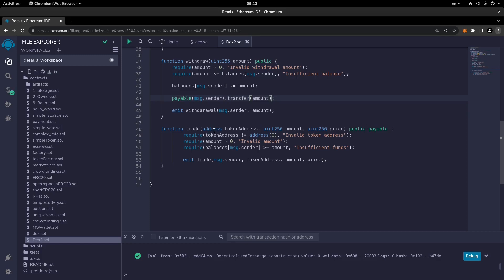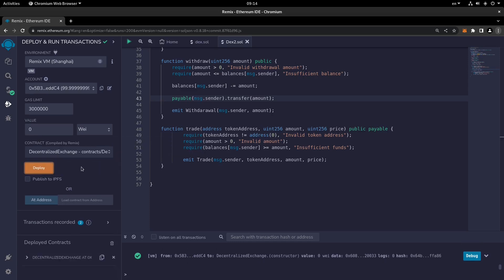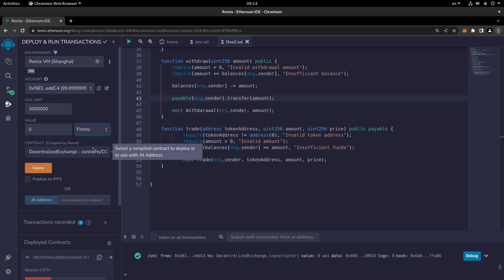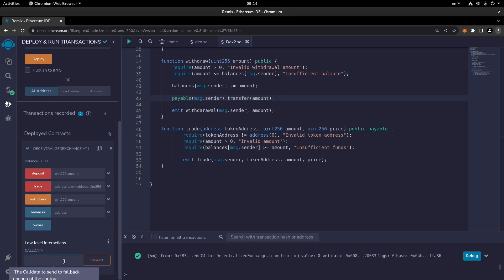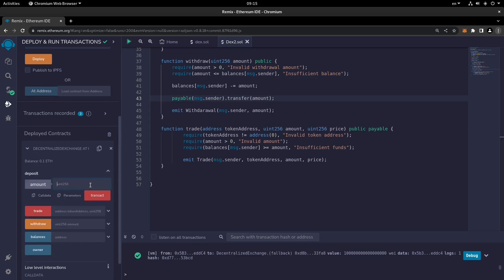Let's save it again to make sure and then deploy the smart contract. We can fund the contract — choosing Finney, where 1000 Finney equals one Ether, so 100 Finney is 0.1 Ether. Copy the address, paste it, transact, and our balance is 0.1 Ether.